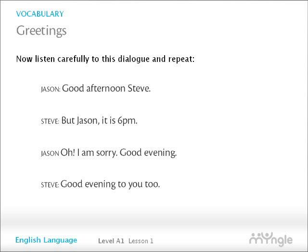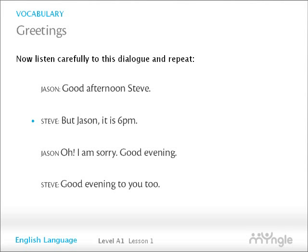Now, listen carefully to this dialogue and repeat. Good afternoon, Steve. But Jason, it is 6pm. Oh, I am sorry. Good evening. Good evening to you, too.